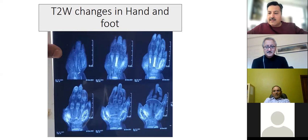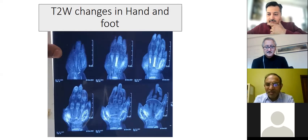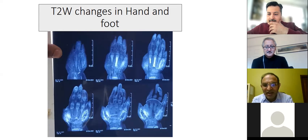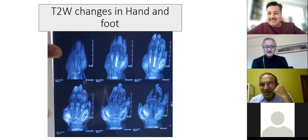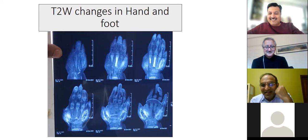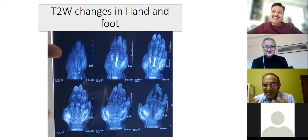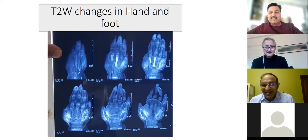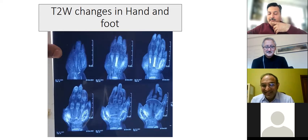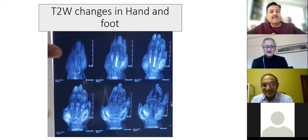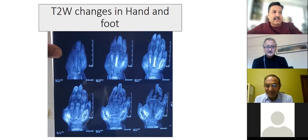Key teaching points from this case: when dactylitis is seen, think tuberculosis first, but also consider sickle cell disease. Second, routine peripheral smear may not show sickle cells in infants — haemoglobin electrophoresis should be performed in suspicious cases. The case was initially referred as an interesting osteomyelitis case by the general surgeon, and indeed turned out to be a fascinating multifactorial diagnosis.